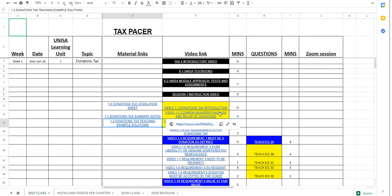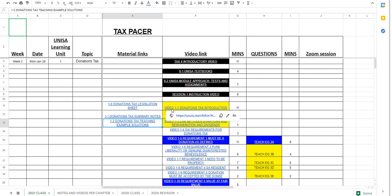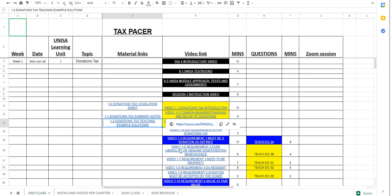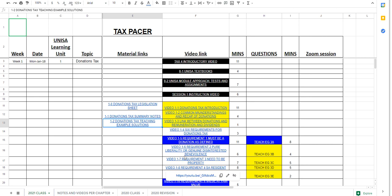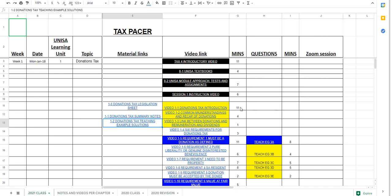Within the notes itself, I don't like to give you long videos, I like to actually do a concept in a video. If you have a look, this is donations tax, video 1.1 donations tax introduction, video 1.2 common misunderstandings, video 1.3 link between donations, remuneration and dividends, and so on with requirements, with a number of minutes next to each one.